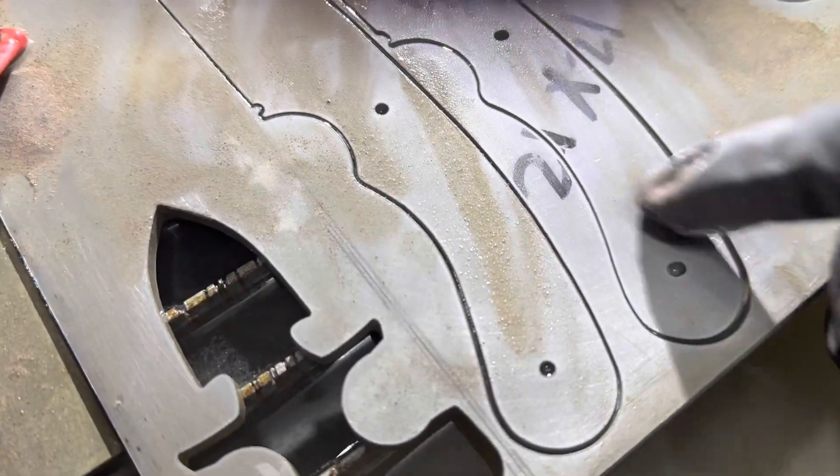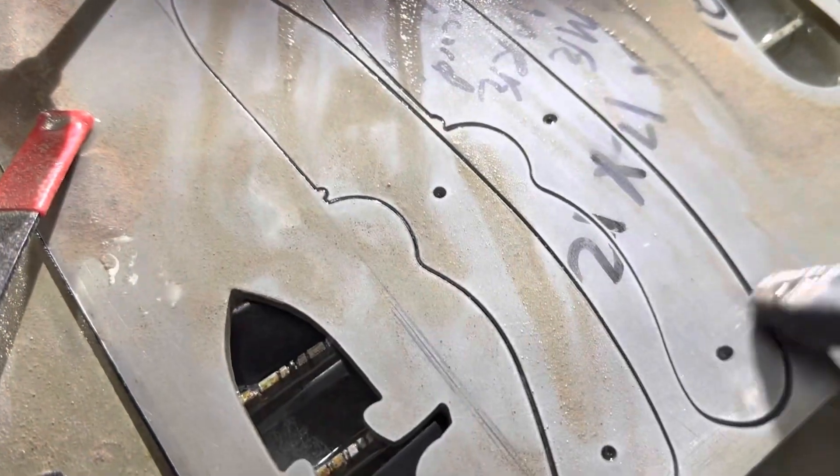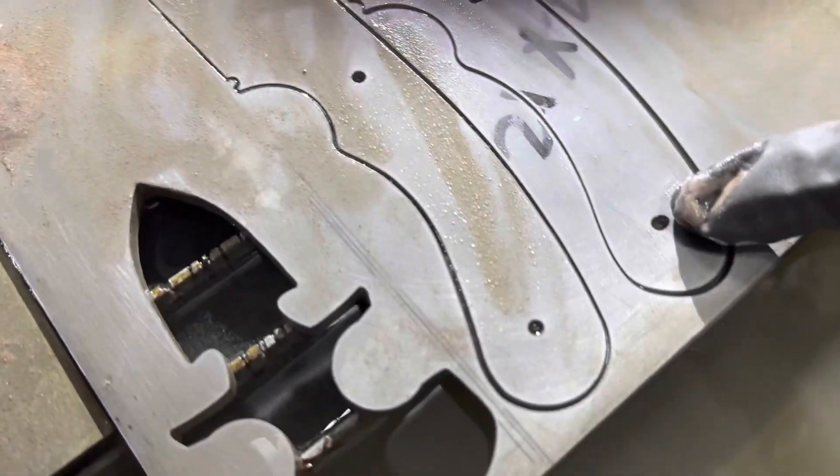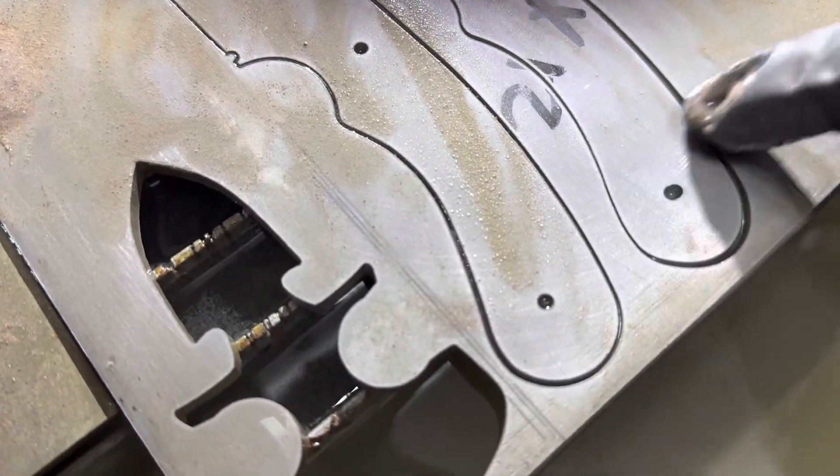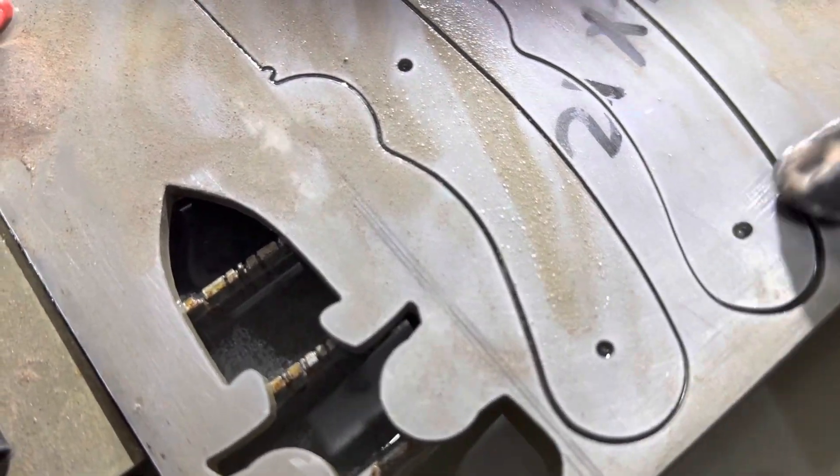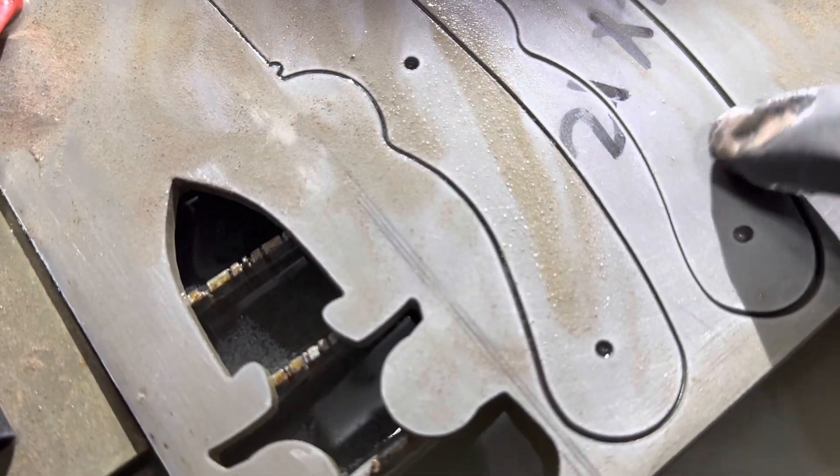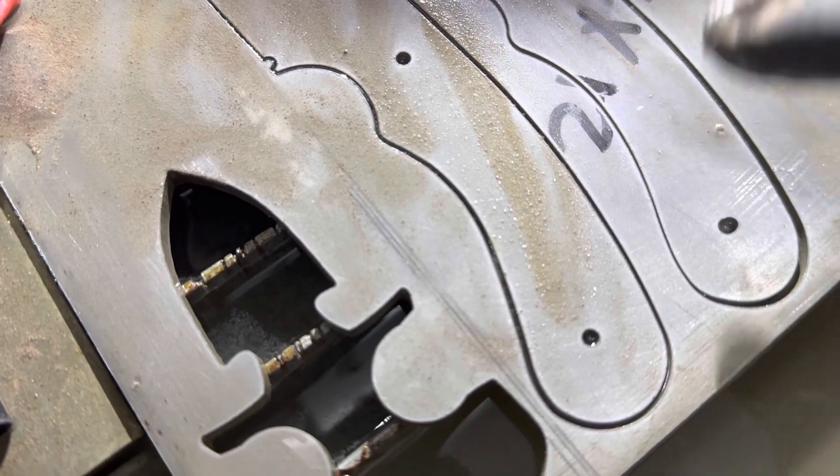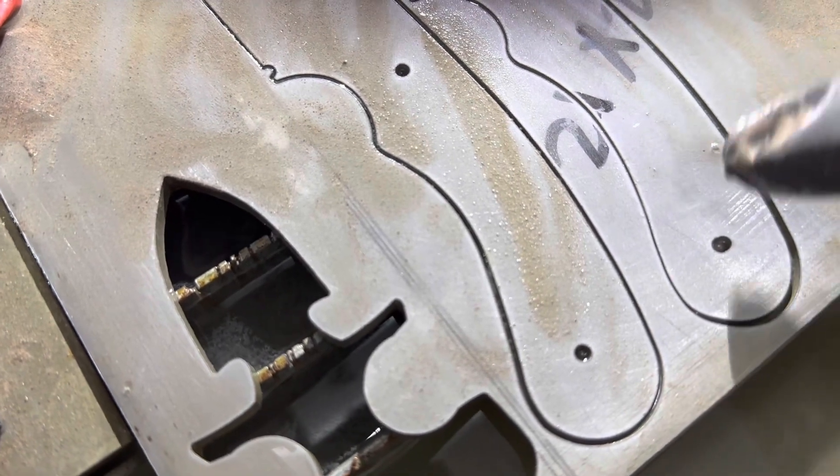So the holes on this Rocky Mountain Elk Hunter are slightly off. There's basically two little holes. I think that's okay.